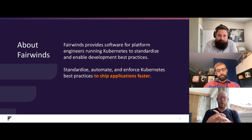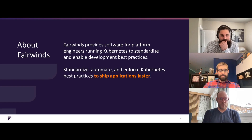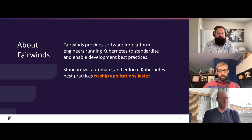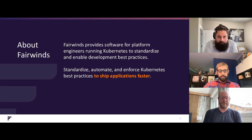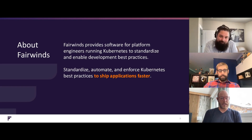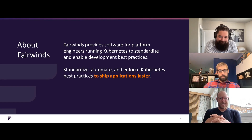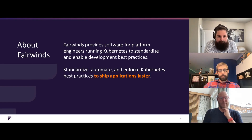Let me tell you about Fairwinds. Fairwinds builds software for platform engineers running Kubernetes so that you can standardize, build best practices for your teams, automate, and enforce rules. Everybody's still switching to Kubernetes and everyone's afraid they're going to do it wrong. What Fairwinds exists to do is standardize that — keeping developers from doing things that are bad ideas in the Kubernetes environment. We want to help organizations ship applications faster instead of spending all their time reinventing the infrastructure wheel.